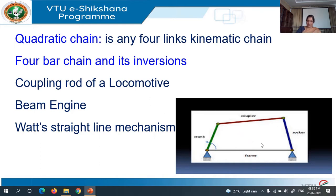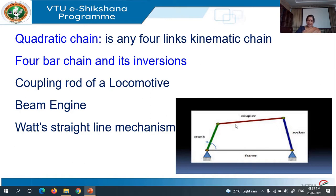Depending upon the arrangement and the proportions of the links, the two pivoted links may both rotate through 360 degrees, one may rotate through 360 degrees while the other oscillates, or both may oscillate. In this four-bar mechanism, it is possible to have two links completely rotate, or one link completely rotates and the other will oscillate, or both the links may oscillate. And it is possible to have different inversions.